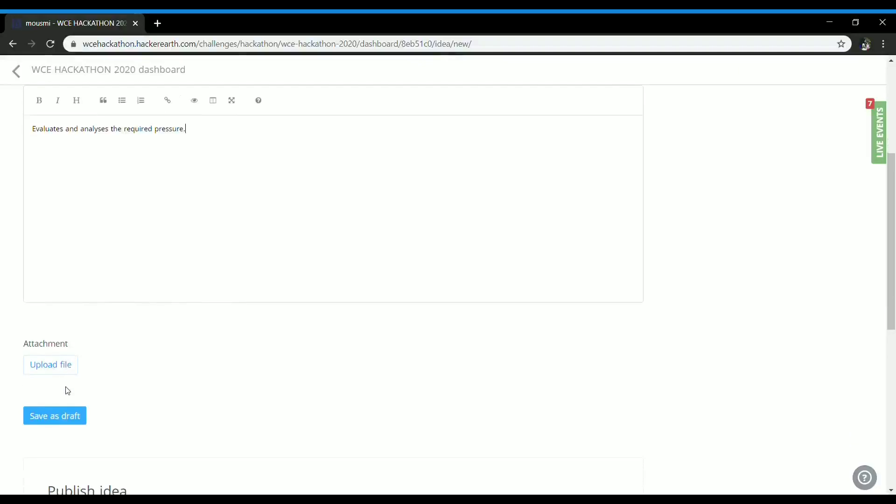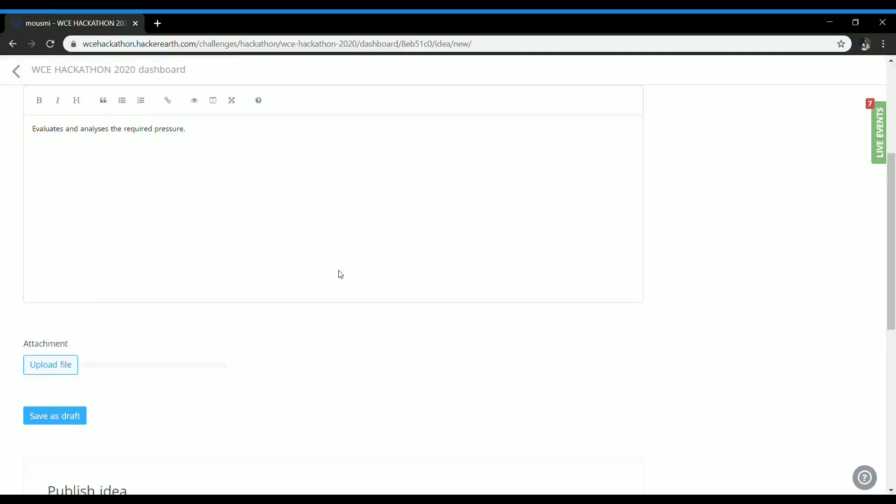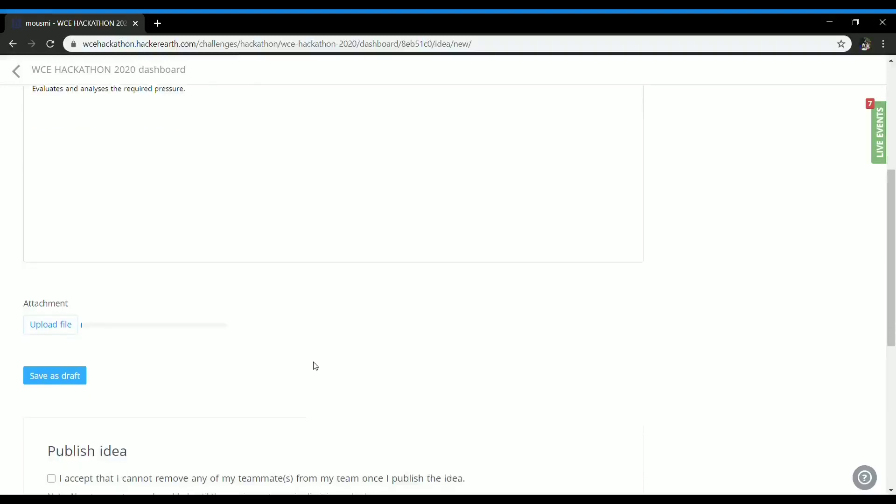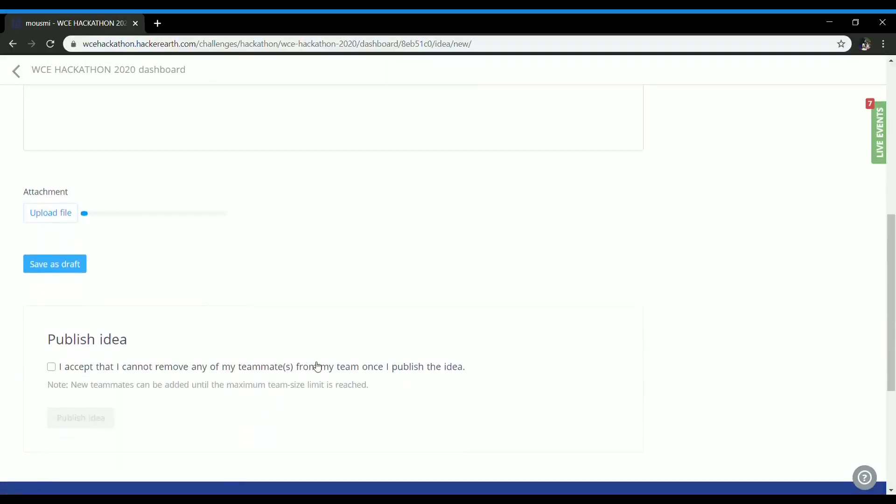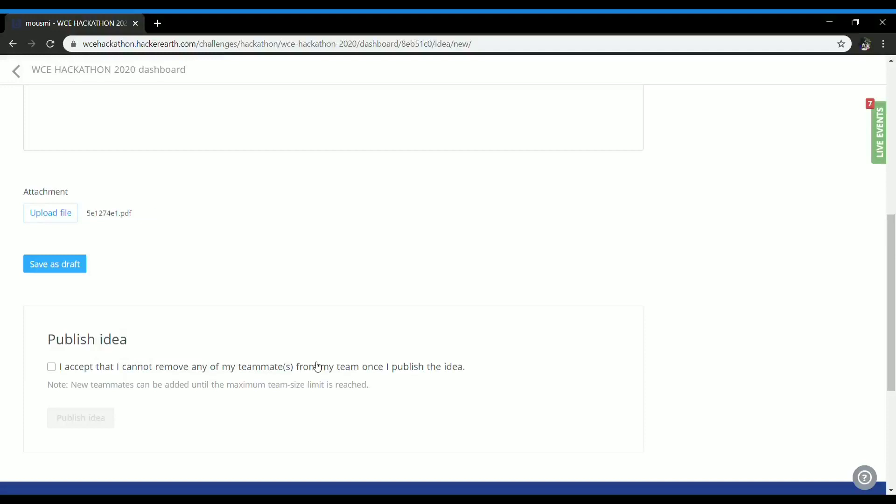Uploading file. As you can see the file is uploaded, now check this box and say publish idea.